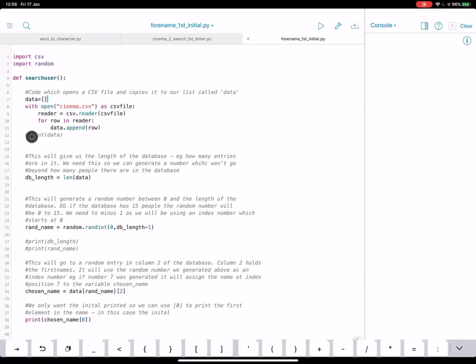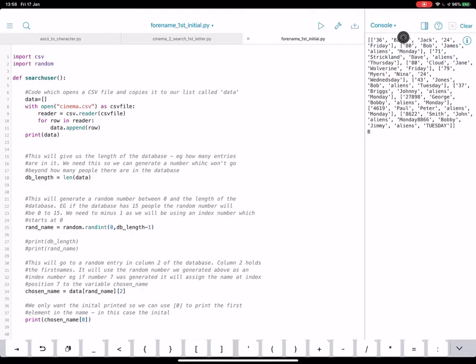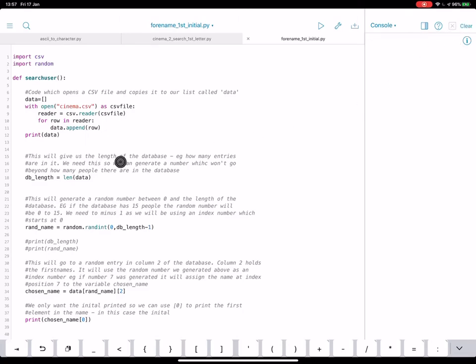We can check this by doing print data, and this should give us all of that CSV. There it is, sort of squished up, but that's the entire CSV, so we know the CSV is now in our program.